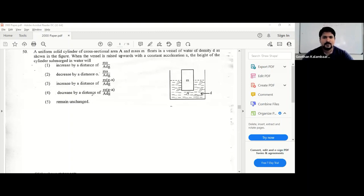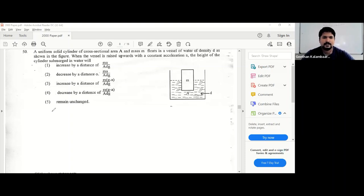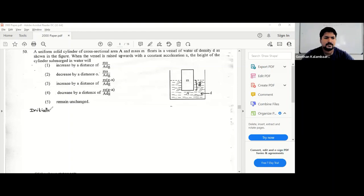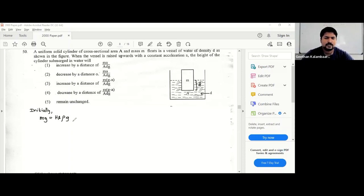The vessel is going upwards with an acceleration a. Initially, the upthrust equals mg. Let the initial submerged height be capital H. So we can write: mg = H × A × ρg, where there is no acceleration initially.